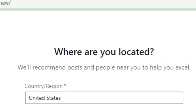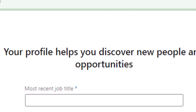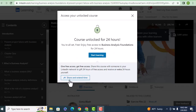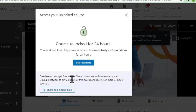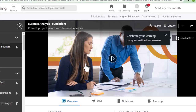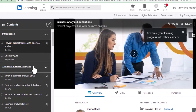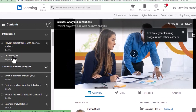Once you log in to LinkedIn it's going to ask you where you're located and a few questions. Once you answer those questions you can go into the course. This page will come up and you can click on 'Start Learning.' When you click on Start Learning, all the modules will be open for you.